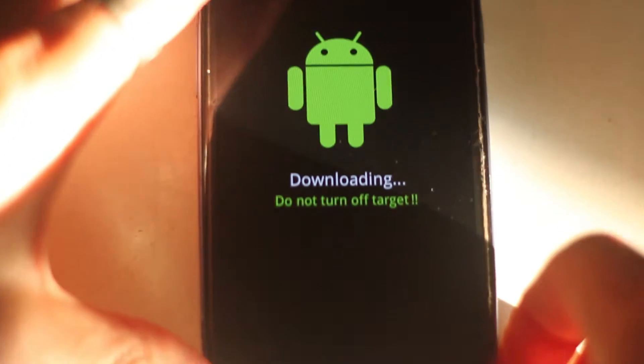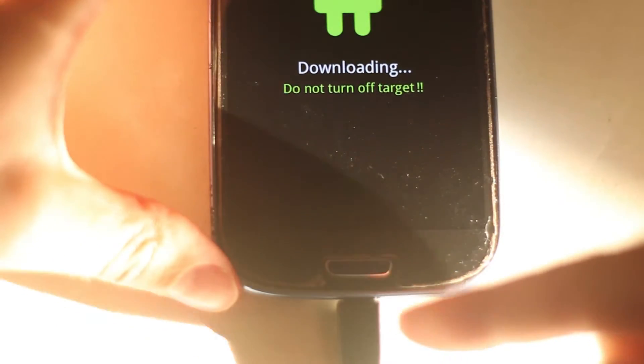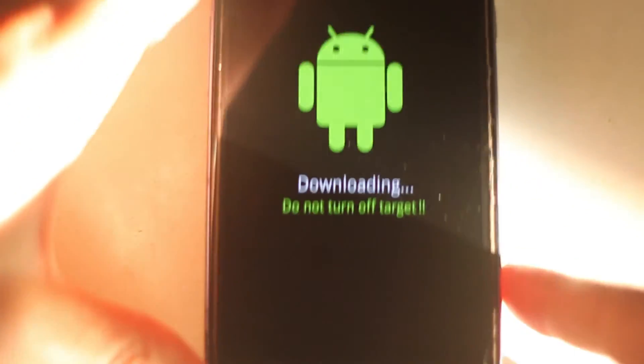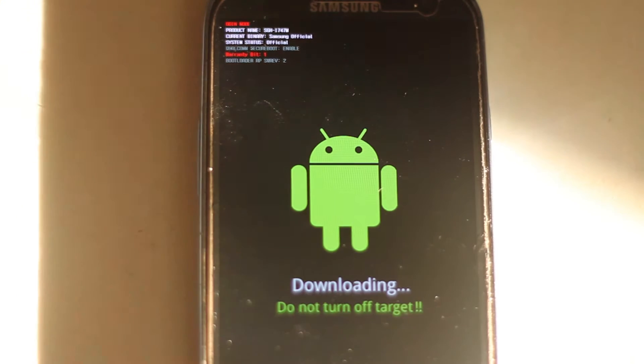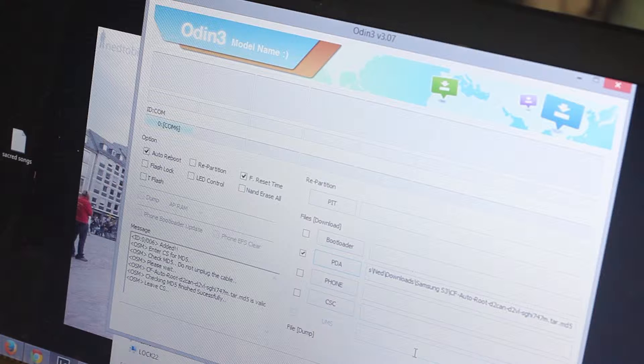And your little android guy. Now you want to go ahead and plug this into your computer. Your computer should recognize it.